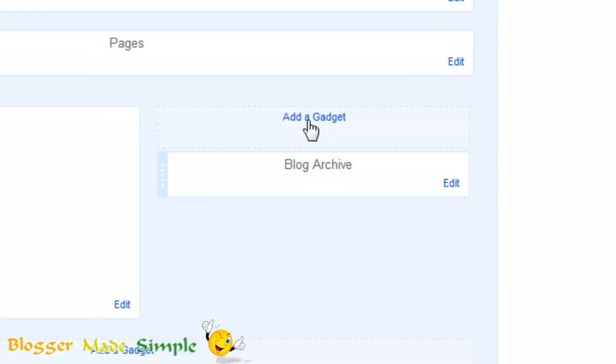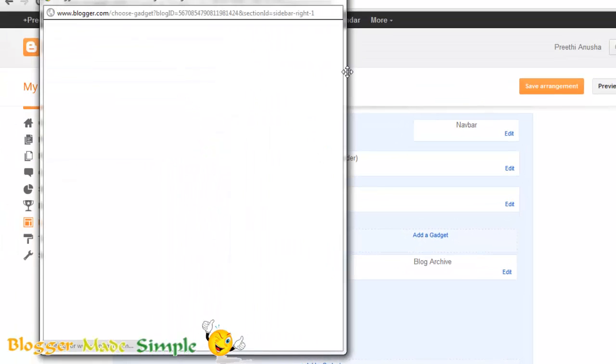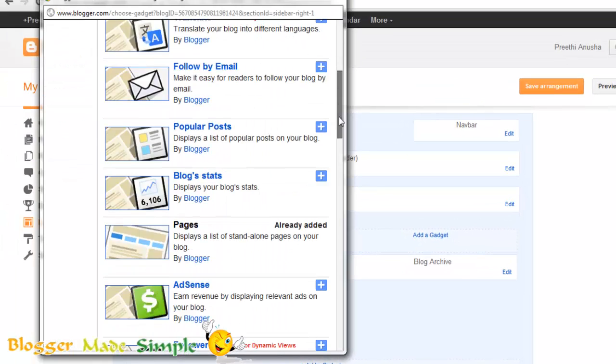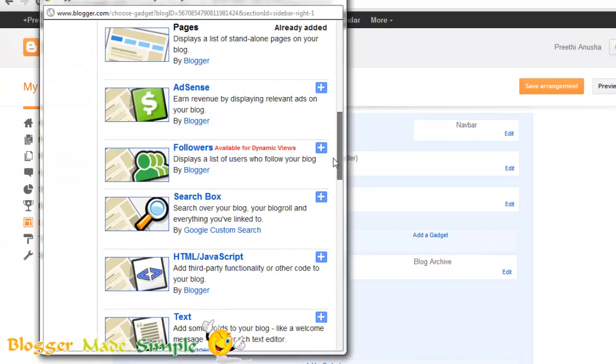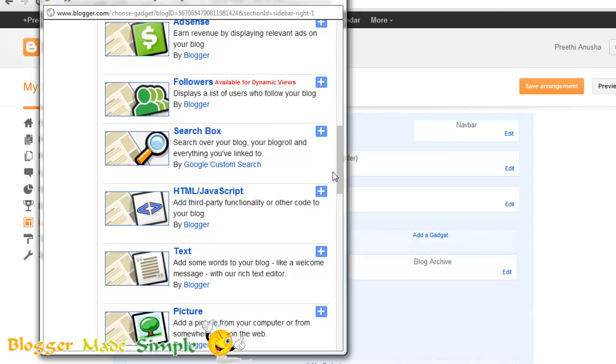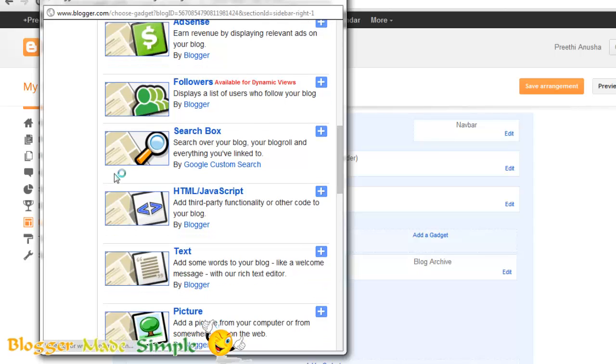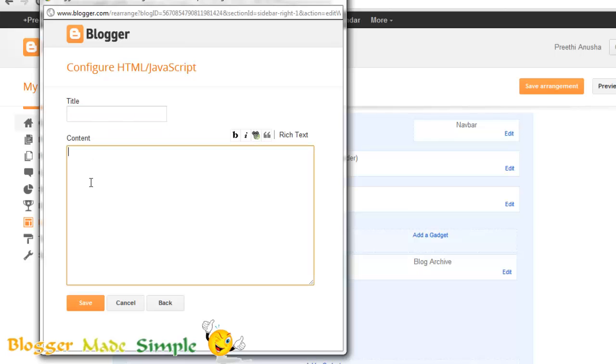Now go to the layout in the sidebar of the dashboard. You need to add a gadget. Since we have the code, it is obvious that we have to add the HTML or Javascript gadget. Do not enter any title here.